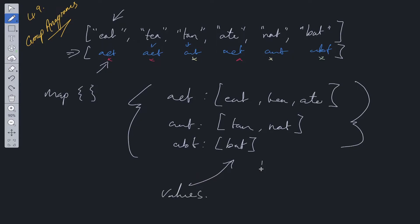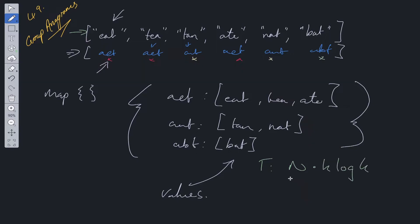In terms of time and space complexity, time complexity in this instance, we are looping over this array to begin with, which is going to be N. Then we have to loop over each individual word in order to sort it, and the sorting of each string will be K log K. N is the length of strings, and K is the maximum length of a string within the stringed array.